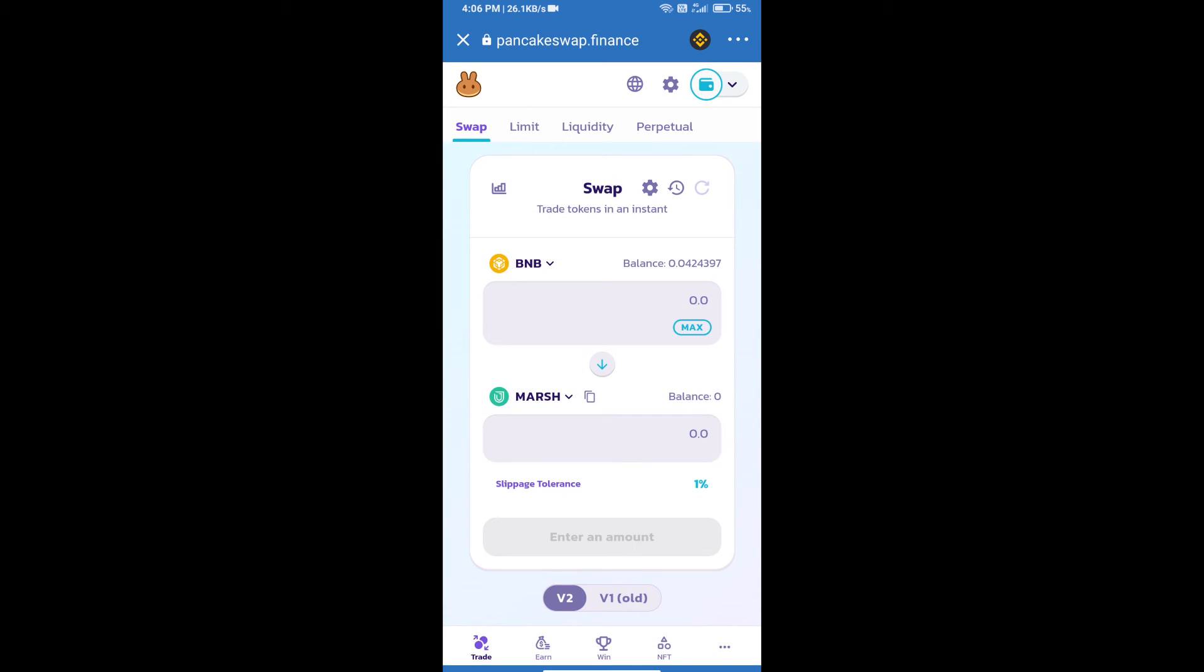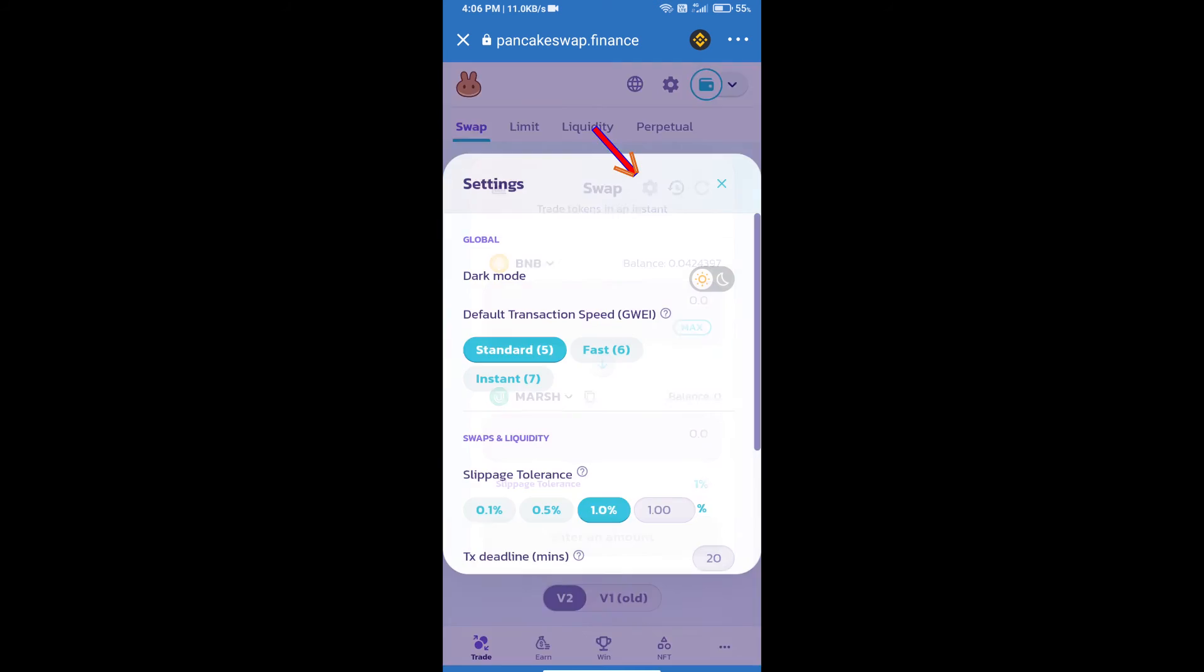We will click on import, click on I understand, and re-click on import. After that, we will set slippage for effective purchasing. Click on this icon.